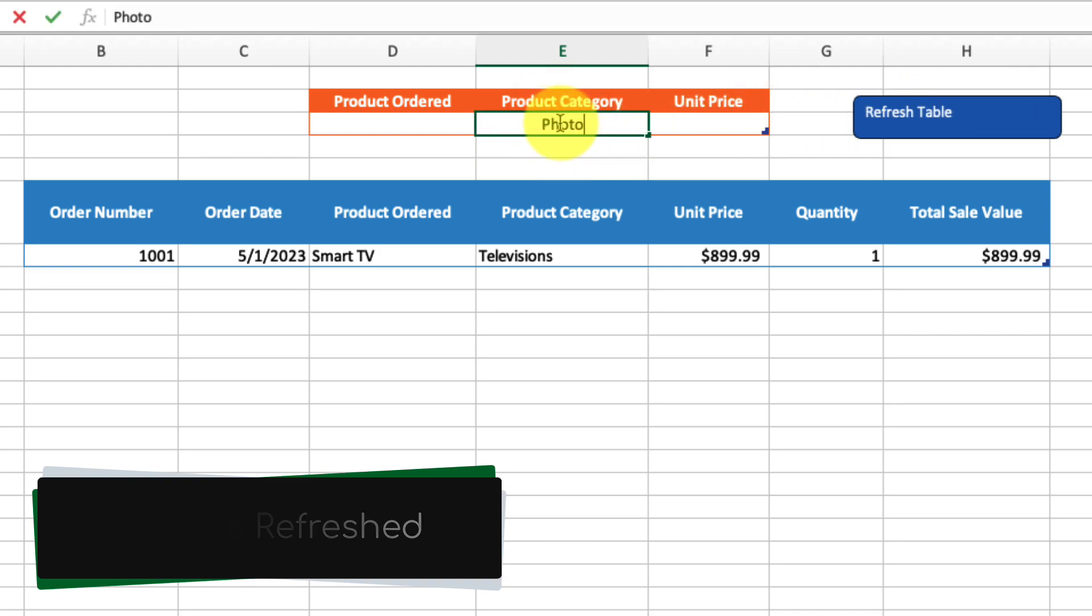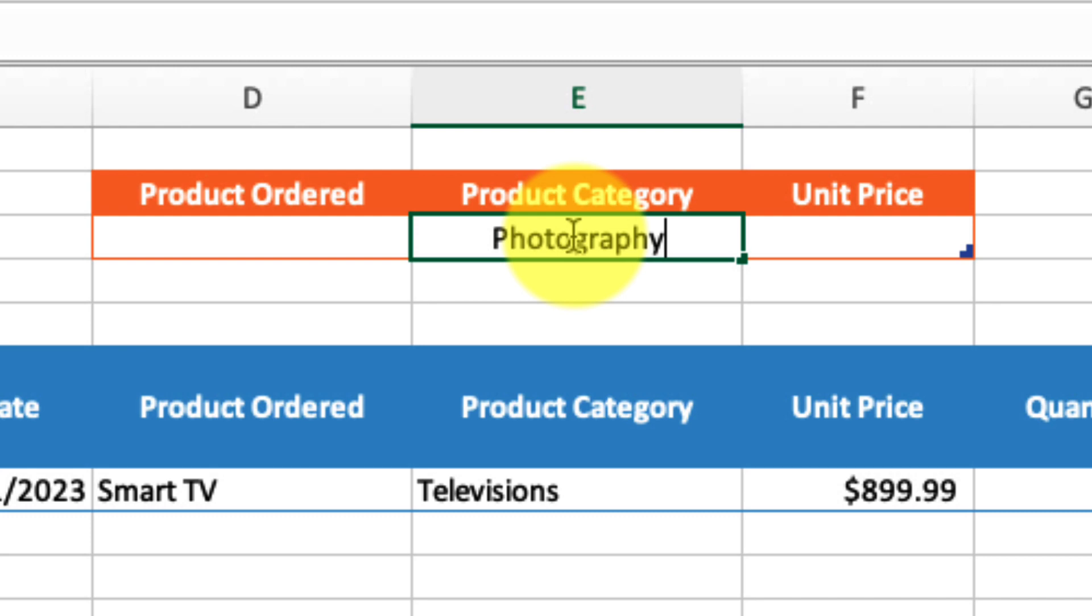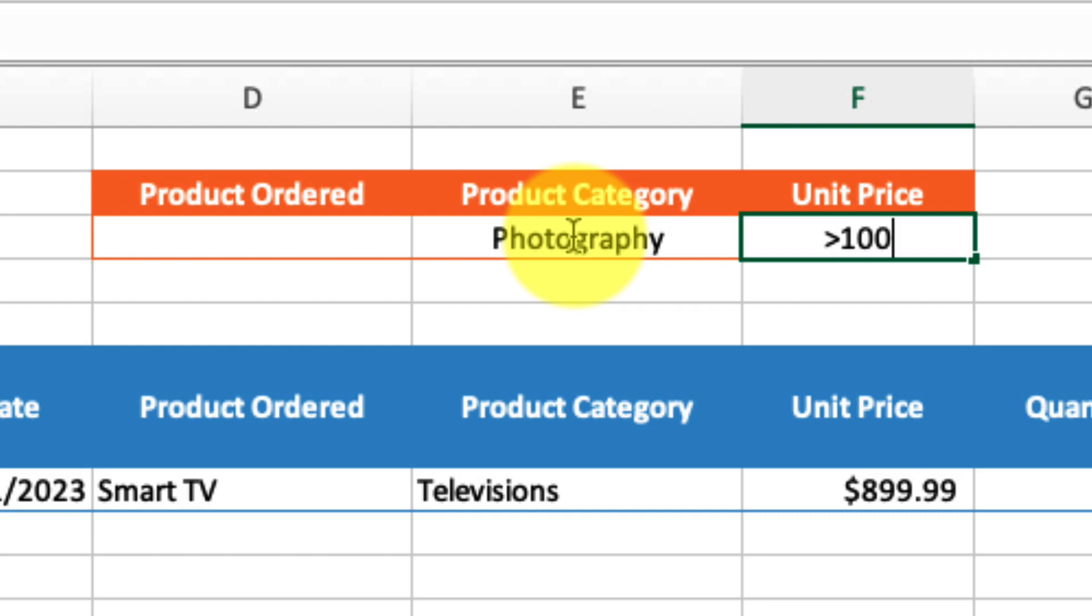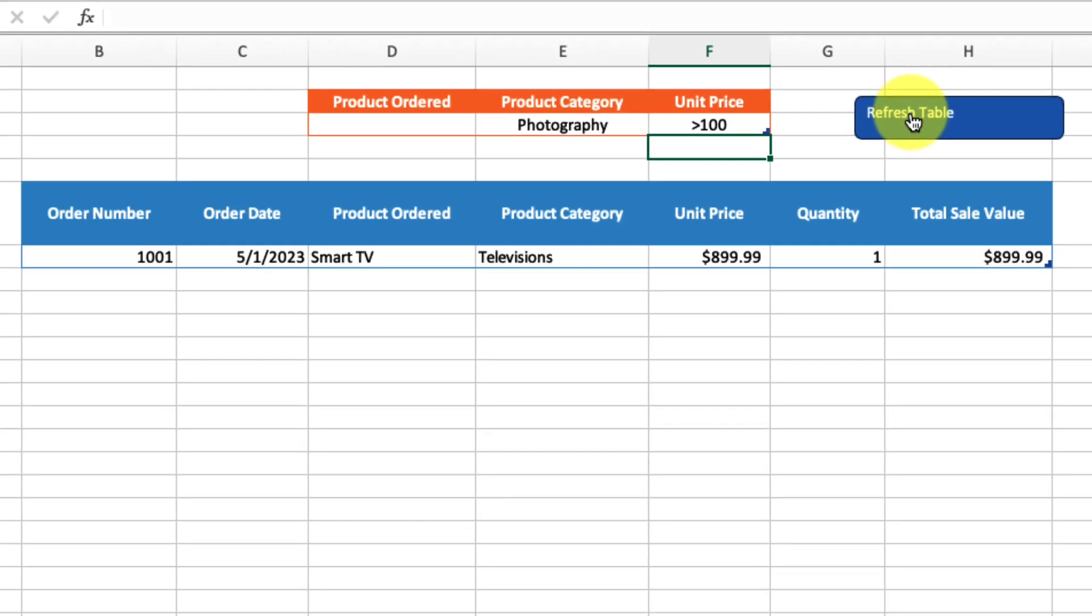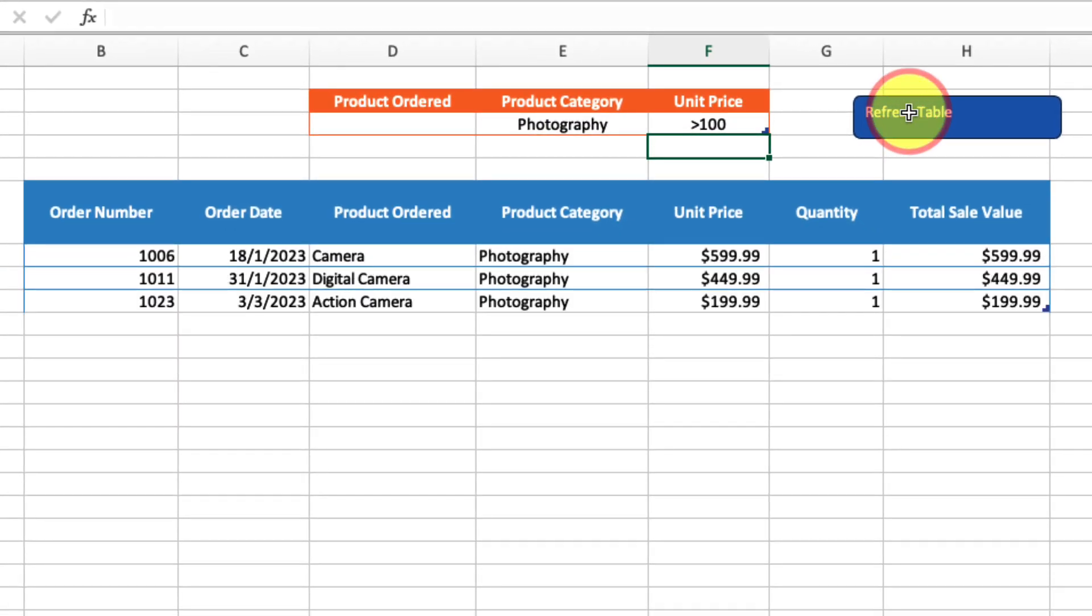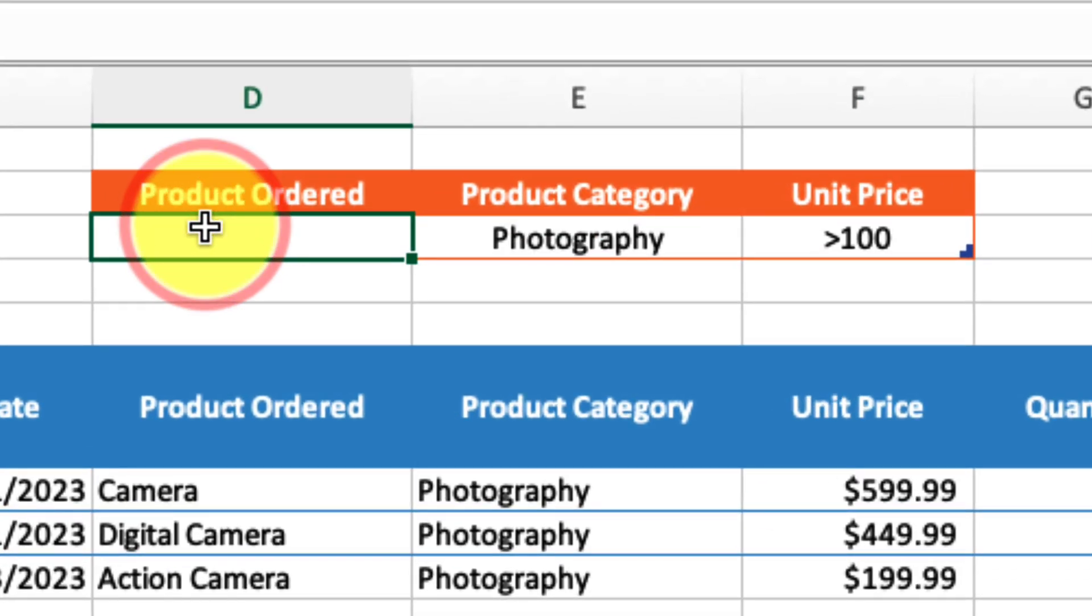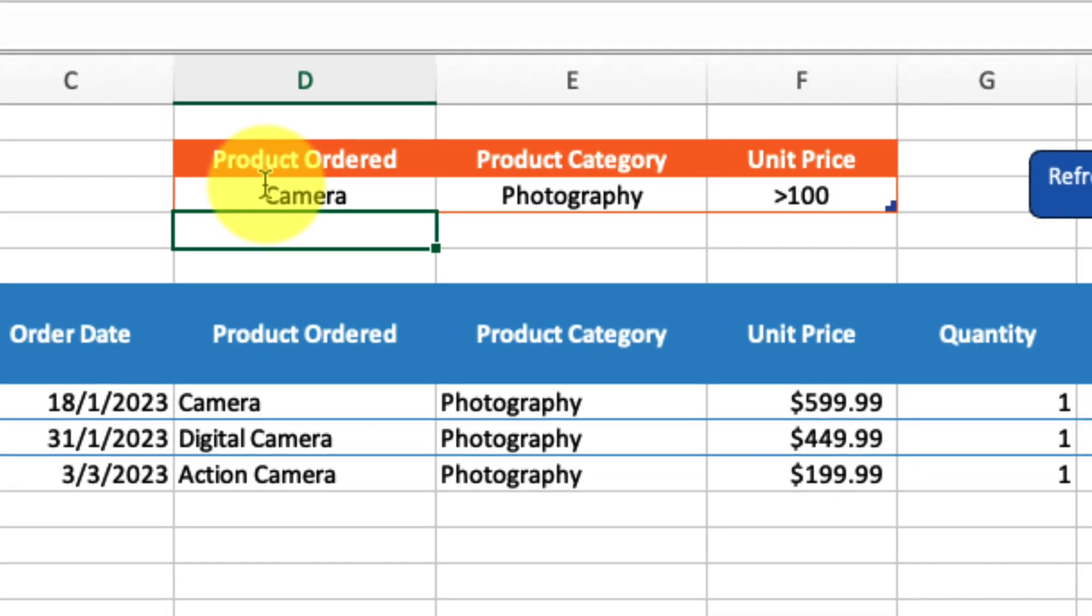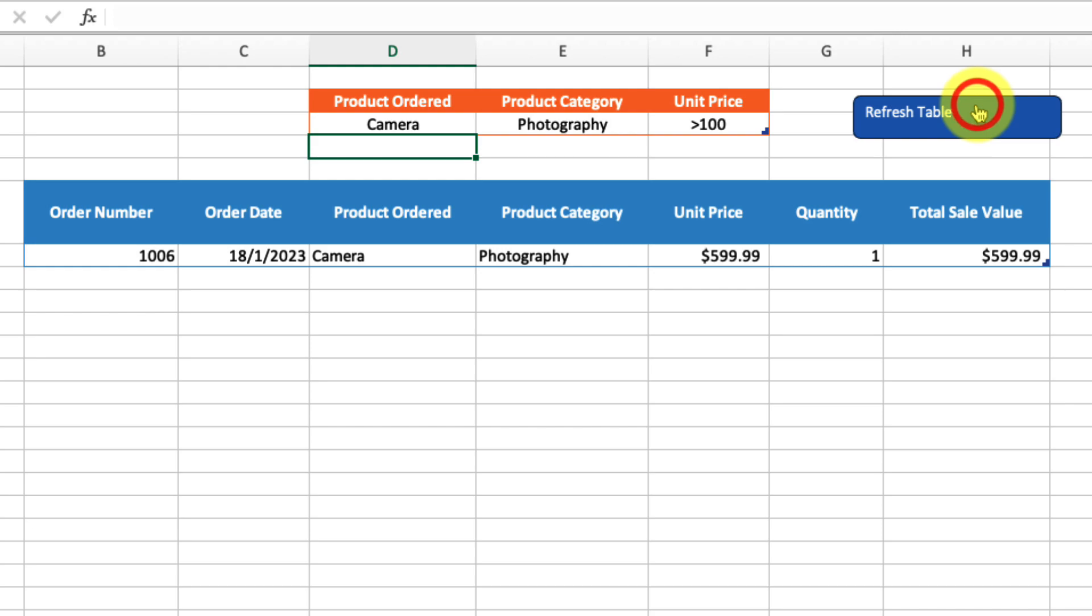To show this again, I can select Photography, then head to the unit price and select items higher than a hundred dollars. We simply hit Refresh Table and there are our products. We can take this one step further by adding a third filter, putting something like Camera into the Product Ordered section, hitting the Refresh Table button, and there you go.